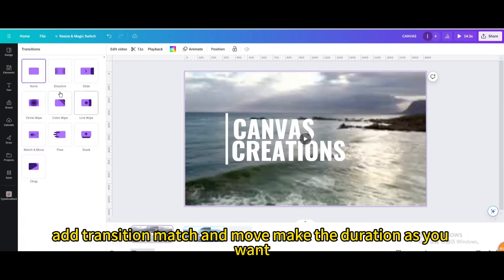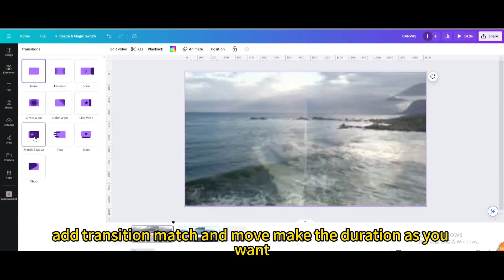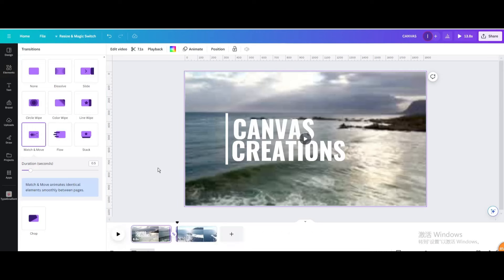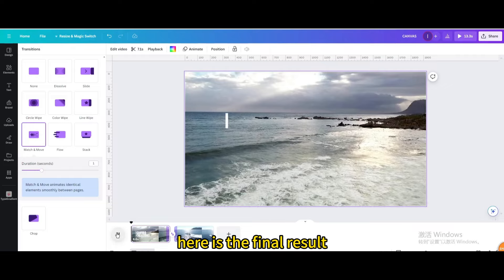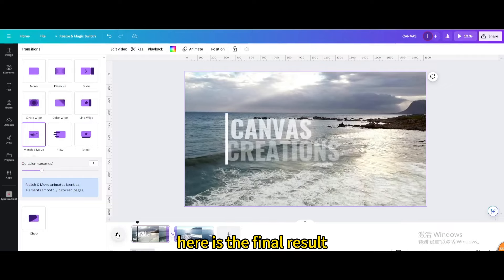Add transition match and move, make the duration as you want. Here is the final result.